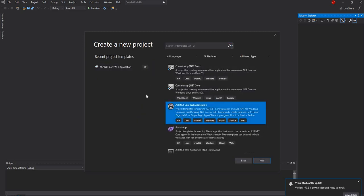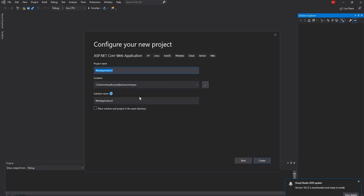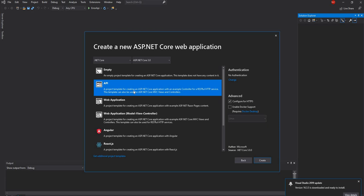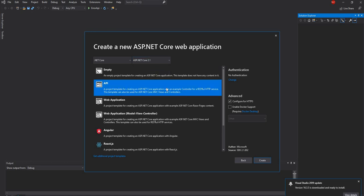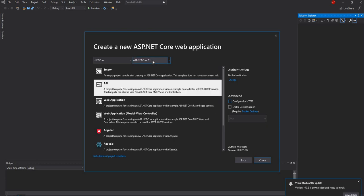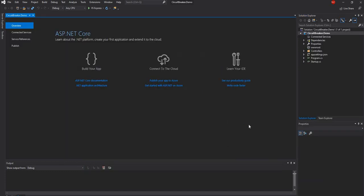I'm going to create an ASP.NET Core web application and I'm going to name it as circuit breaker demo. I'm going to select API. And here I'm going to select .NET Core 2.1 because Polly currently works well with .NET Core 2.1. So I'm just going to go with .NET Core 2.1.